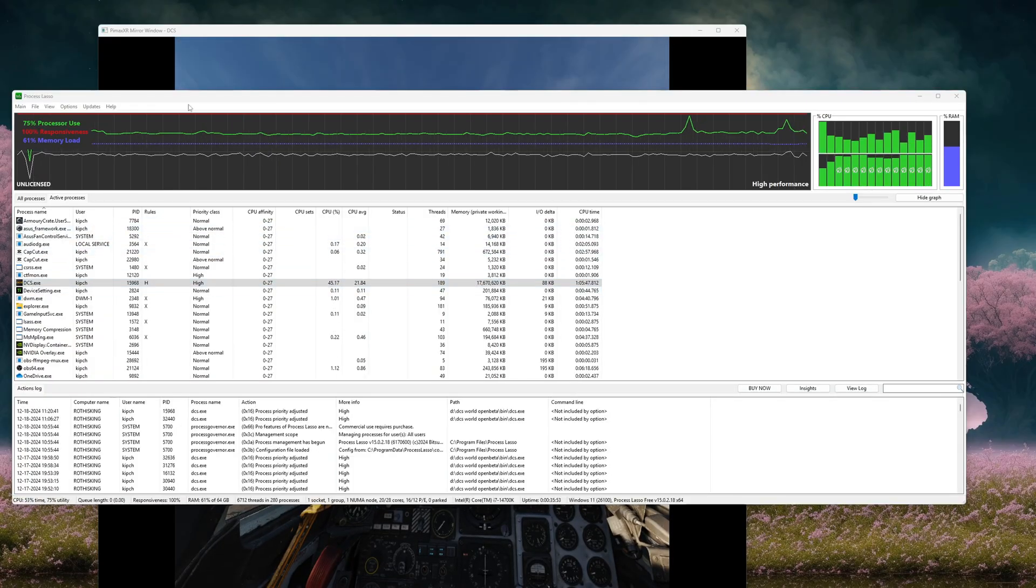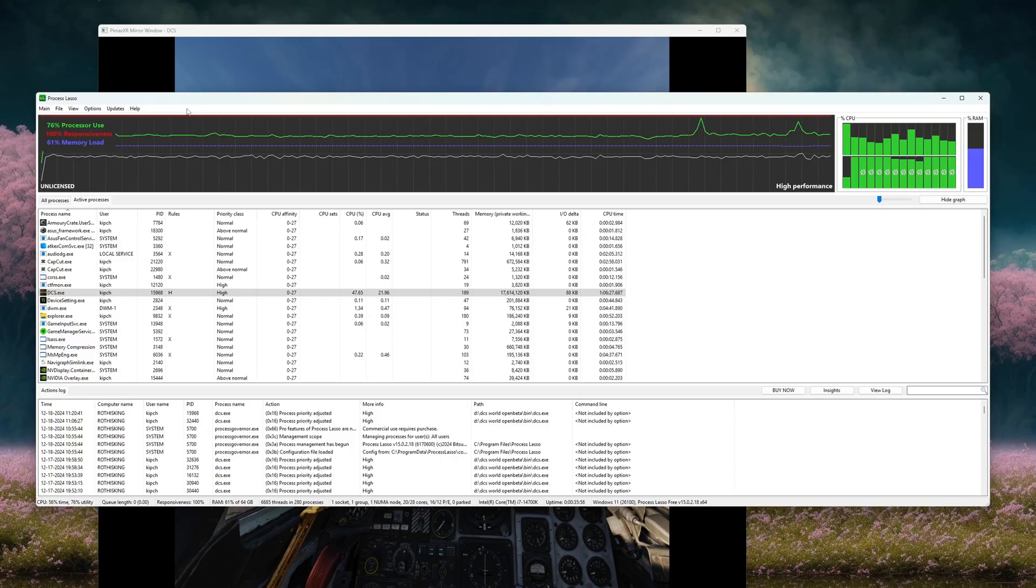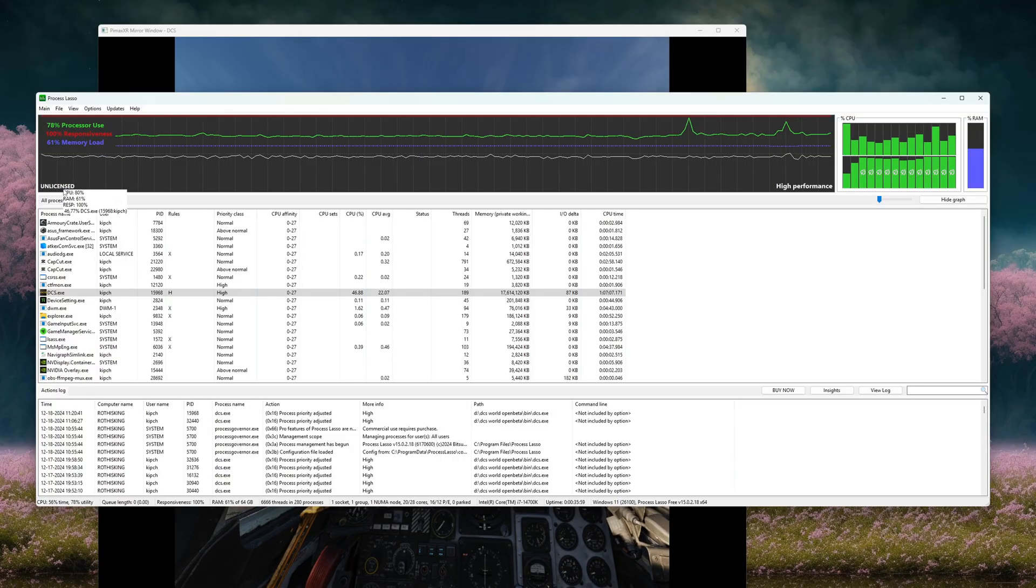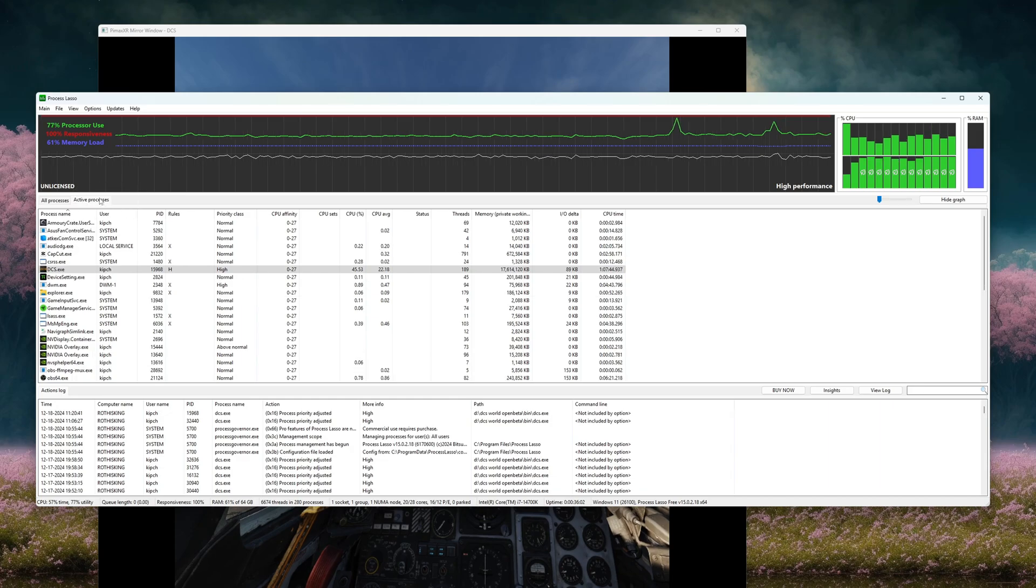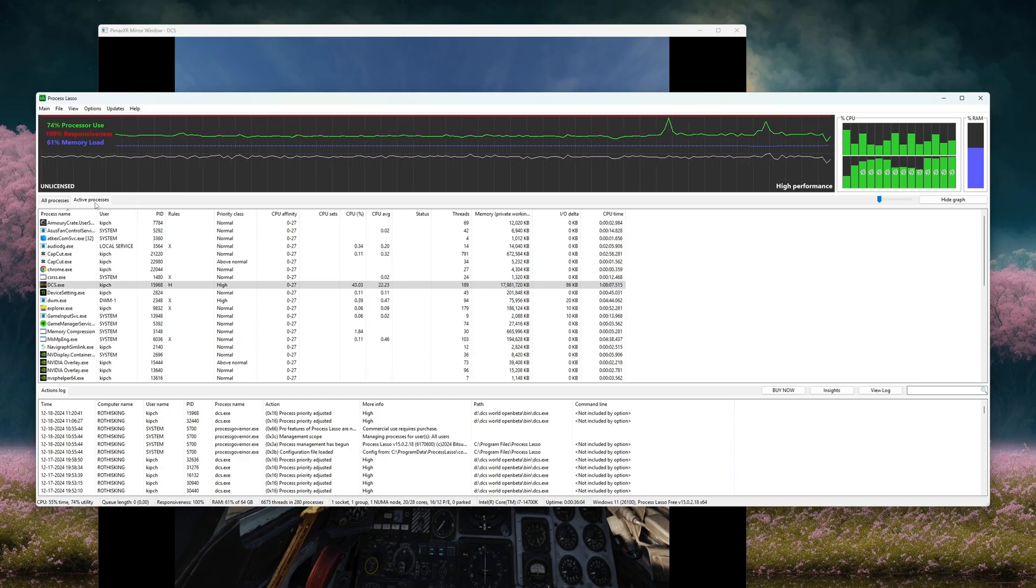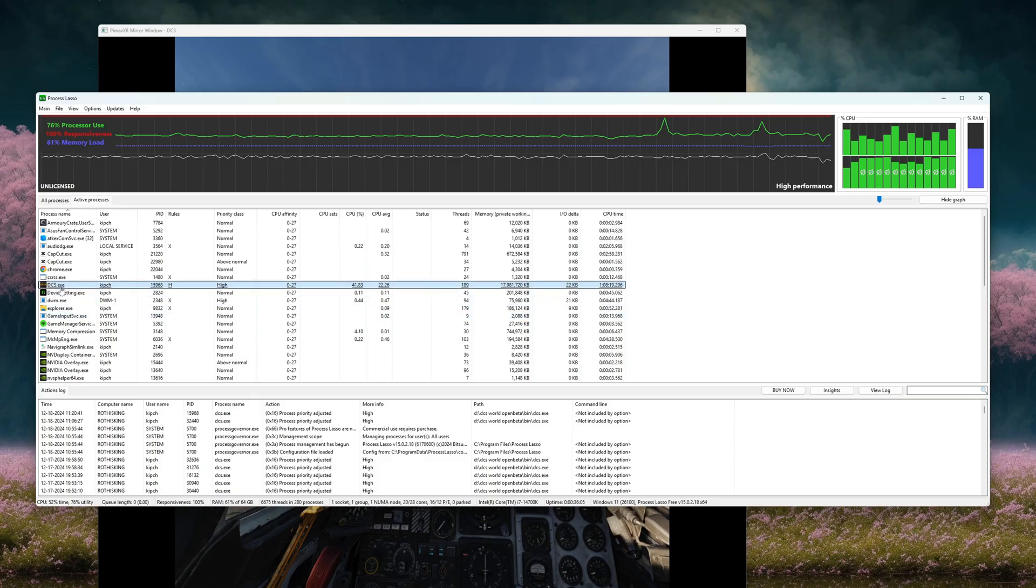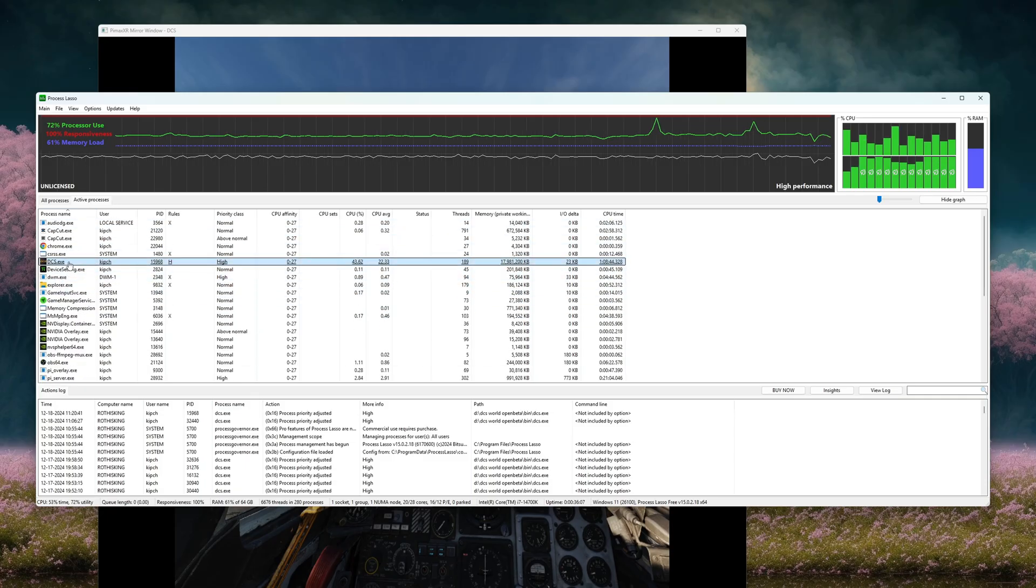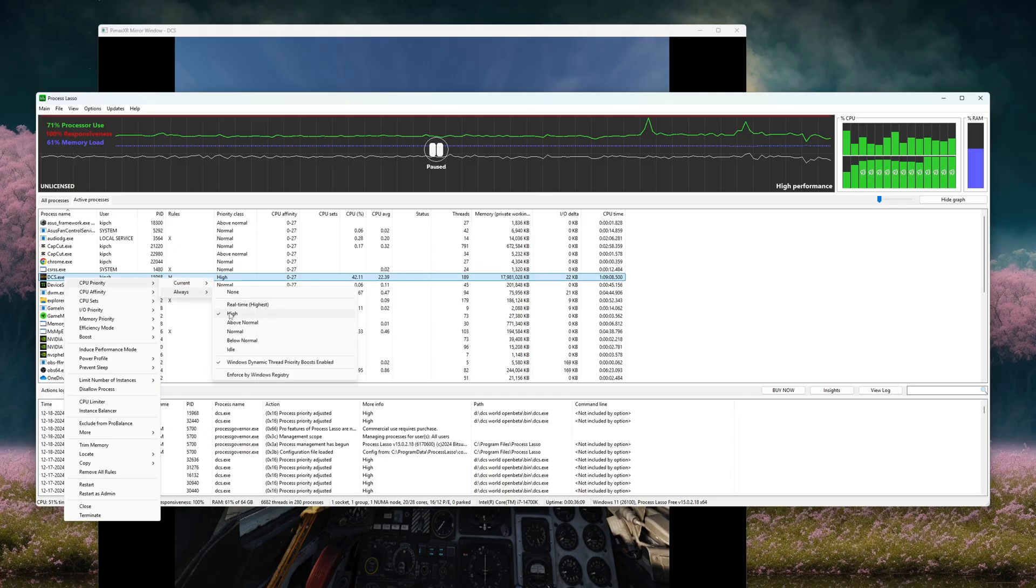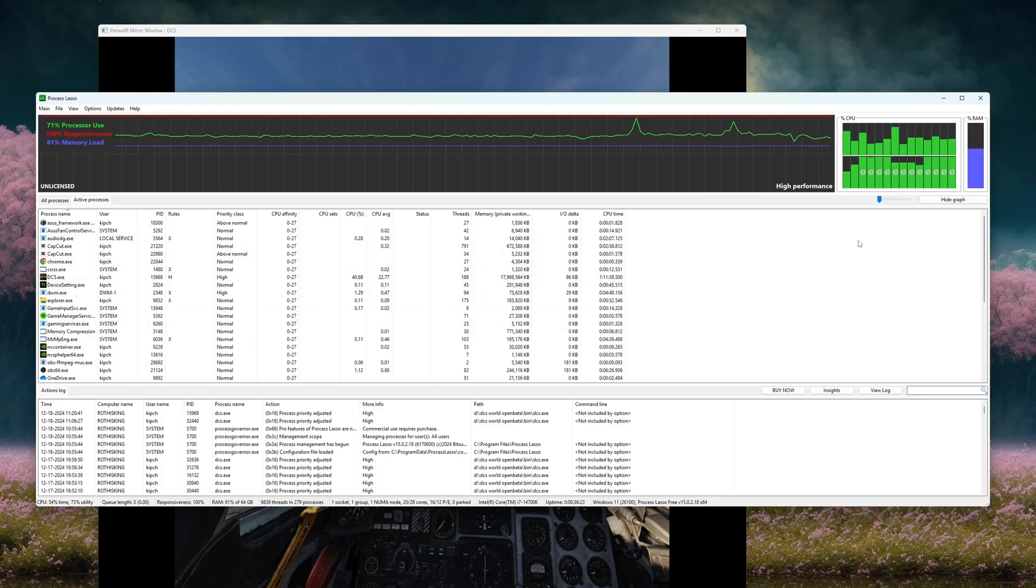The sim's all loaded up. Before we go any further, I want to show you this tool called Process Lasso. I also use this as well. We are in the unlicensed version, the free one, and it's completely free. You can pay for it if you want, which unlocks other features, but I don't need them. So we're going to go to Active Process, DCS. CPU Priority: Always, and we're going to set that to High. That's the only thing I touch. Some people go all in-depth with this stuff. I leave it there. Set CPU Priority to High, Always.